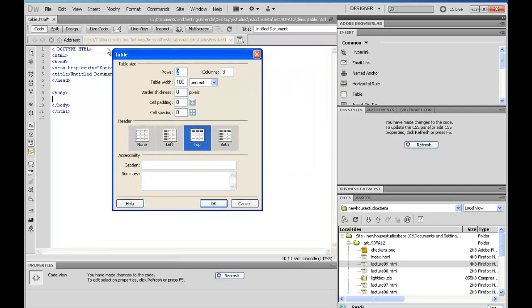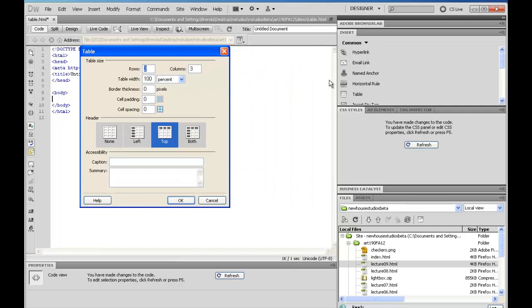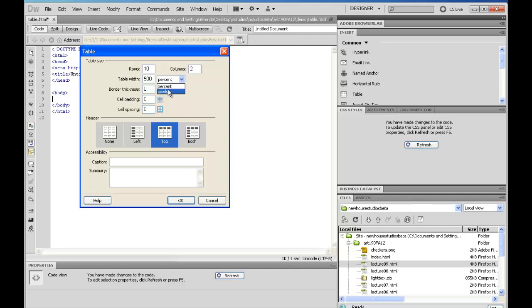And then, I'm going to say that I want 10 rows for right now, because I'm really not sure, and I'll do two columns. Table width, 100%. Well, if you had a div, or you had a section that has specific width in it already, you could say 100%. Or, in our case, since we don't have that, I'm going to say 500 pixels for my width in this case. I'm going to give it a fixed width, but you can do percent with this. I am going to go with a border thickness of 0, cell padding of 0, cell spacing of 0.